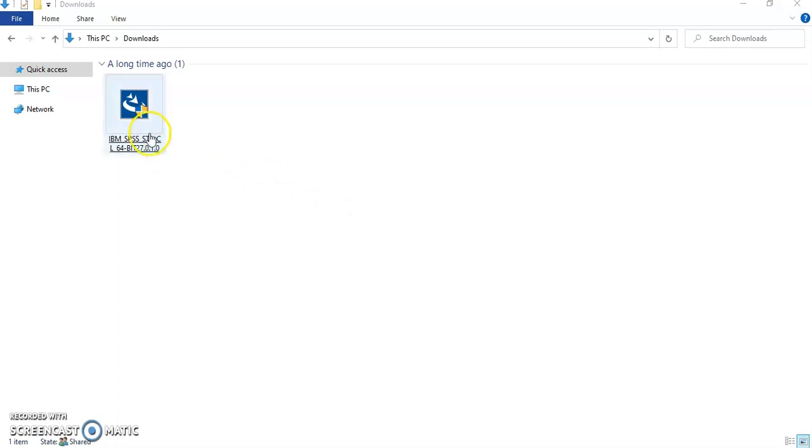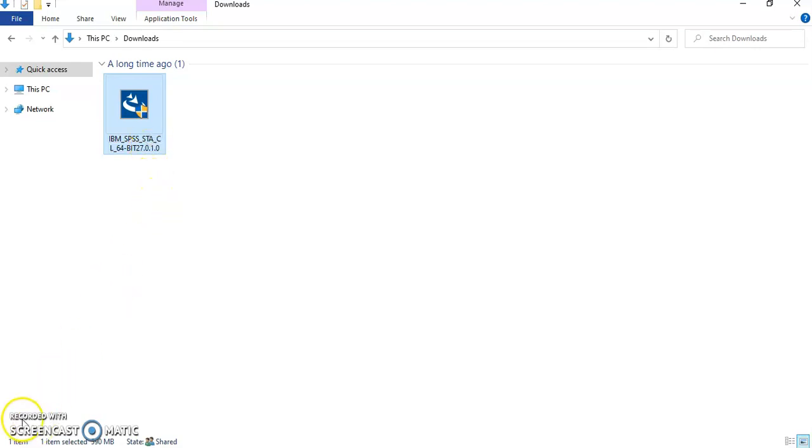Either way, locate the file that you downloaded which is usually in the downloads folder and click on it to launch it.